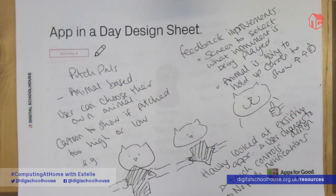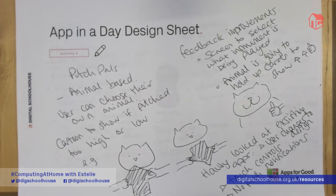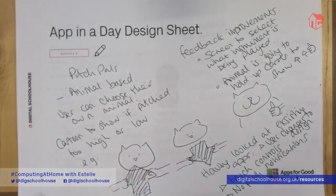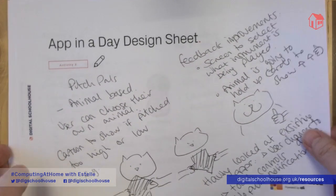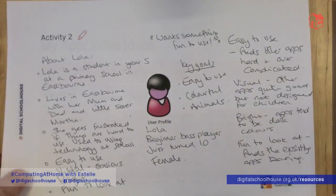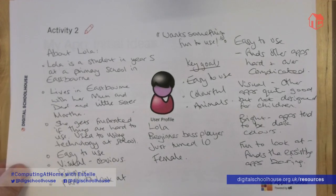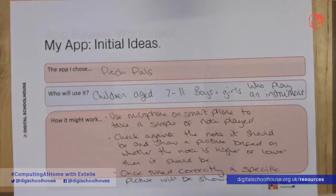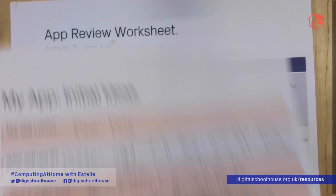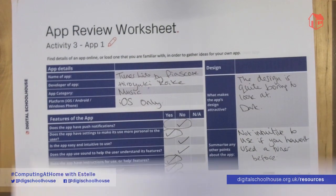For today's workshop, all you're going to need is the worksheets from last lesson — your app in a day design sheet, your user profile, your initial ideas, and your app review worksheets. You'll need all of those.